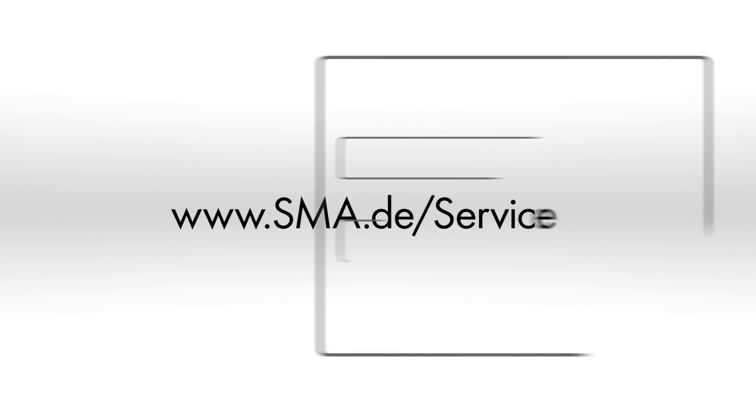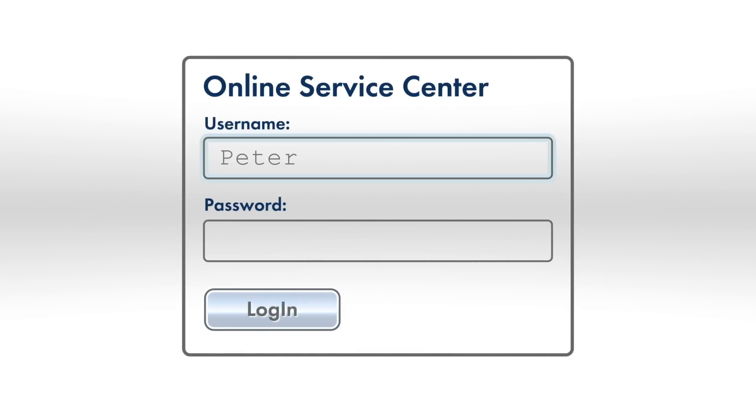Go to www.sma.de slash service and register for service plus.